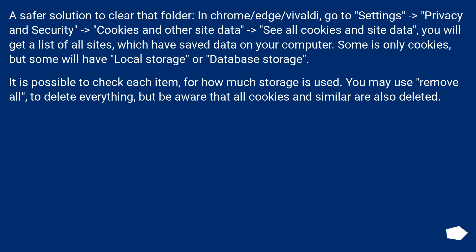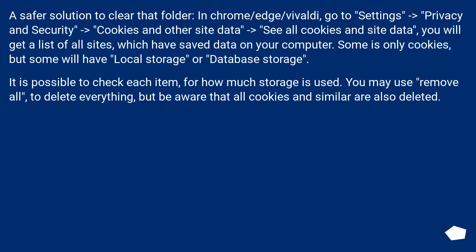A safer solution to clear that folder. In Chrome/Edge/Vivaldi, go to Settings > Privacy and Security > Cookies and Other Site Data > See all cookies and site data. You will get a list of all sites which have saved data on your computer. Some is only cookies, but some will have local storage or database storage.